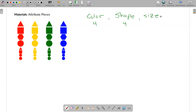Some attribute sets that you'll find in classrooms will have three, four, or five colors; three, four, five, or six shapes; and for sizes they'll have two or three sizes. Sometimes they'll even include thickness — thin ones and thick ones.